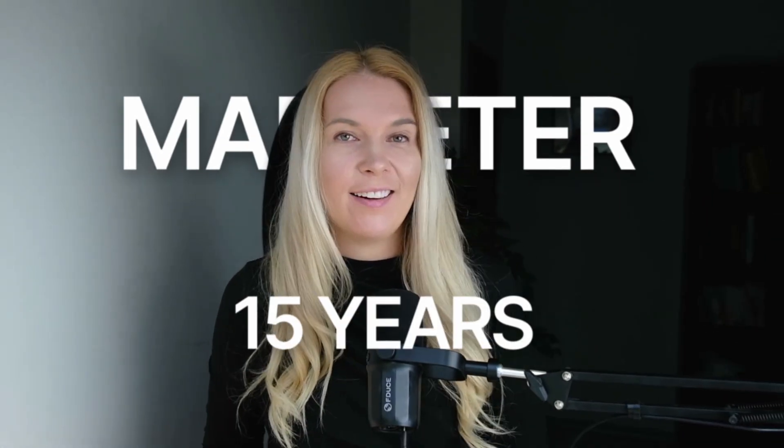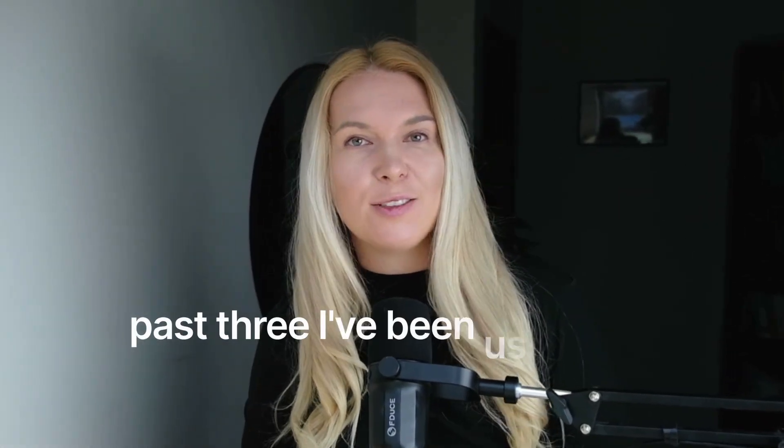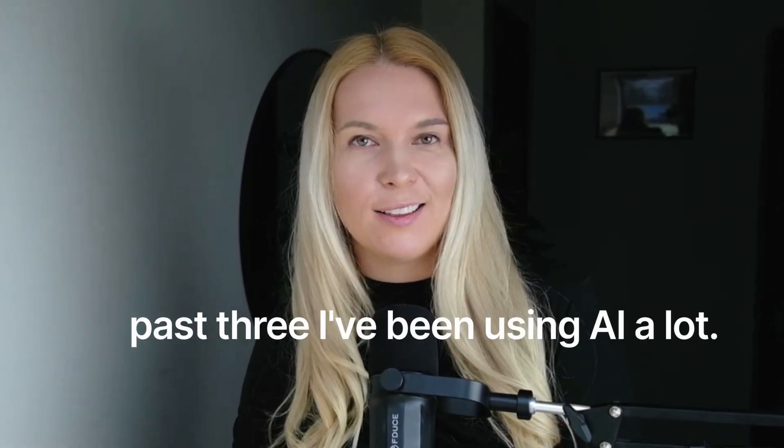I've been a marketer for 15 years and the past three I've been using AI a lot. My go-to tool has always been Claude because it has so much better copywriting than any of the other AI tools out there.